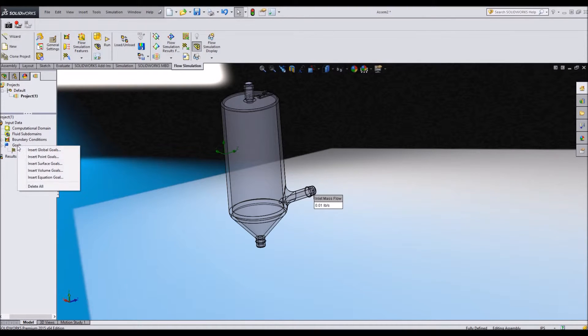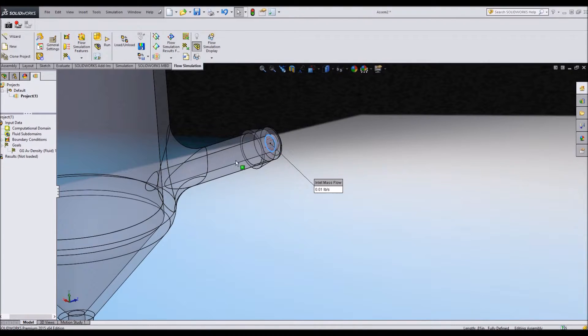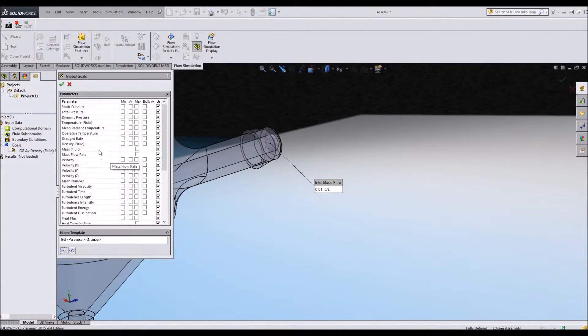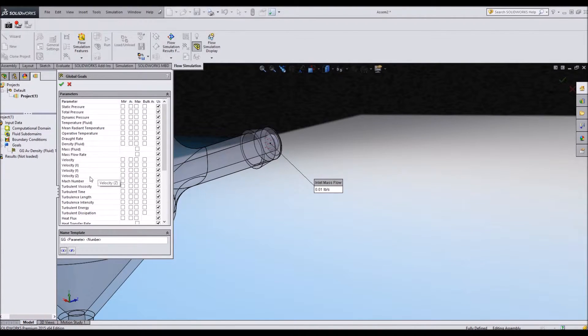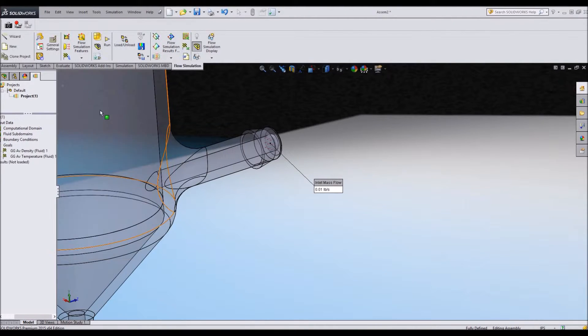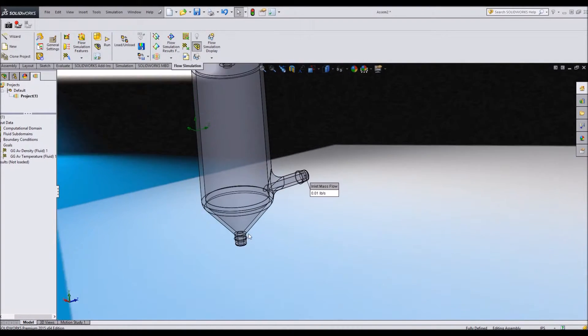So when I insert goals, all I have to do is select the face that I want. And I'll say insert global goals. Let's say I want to know the temperature of the fluid. Then I would say let's go average temperature.